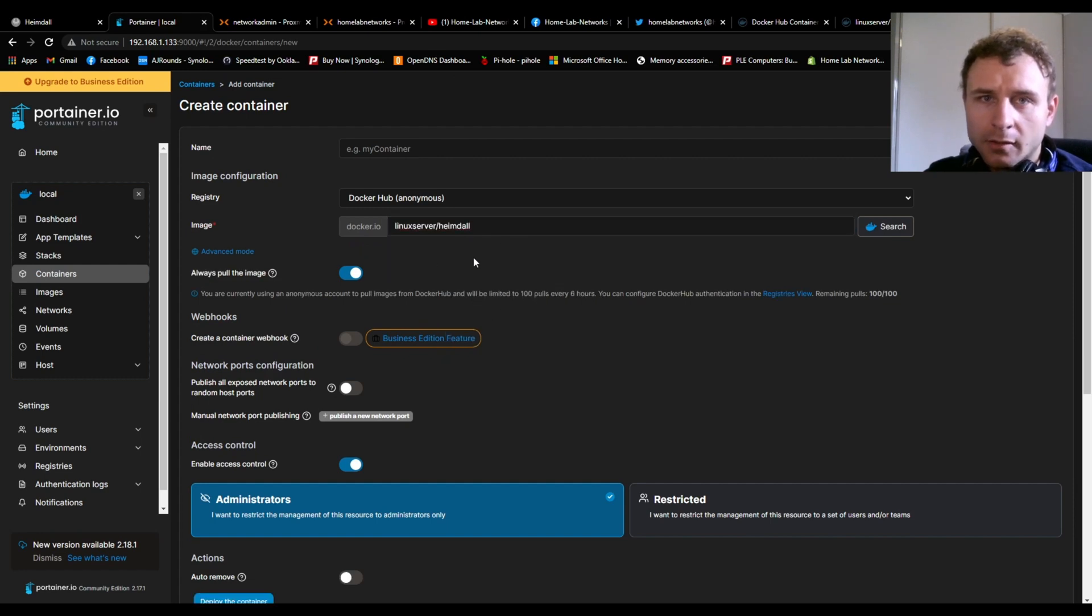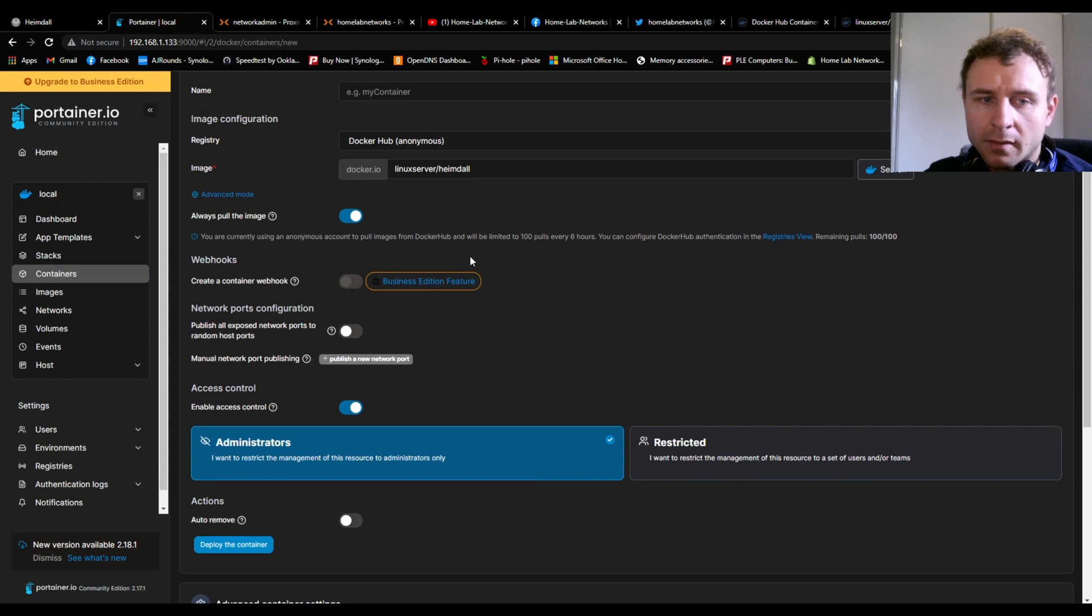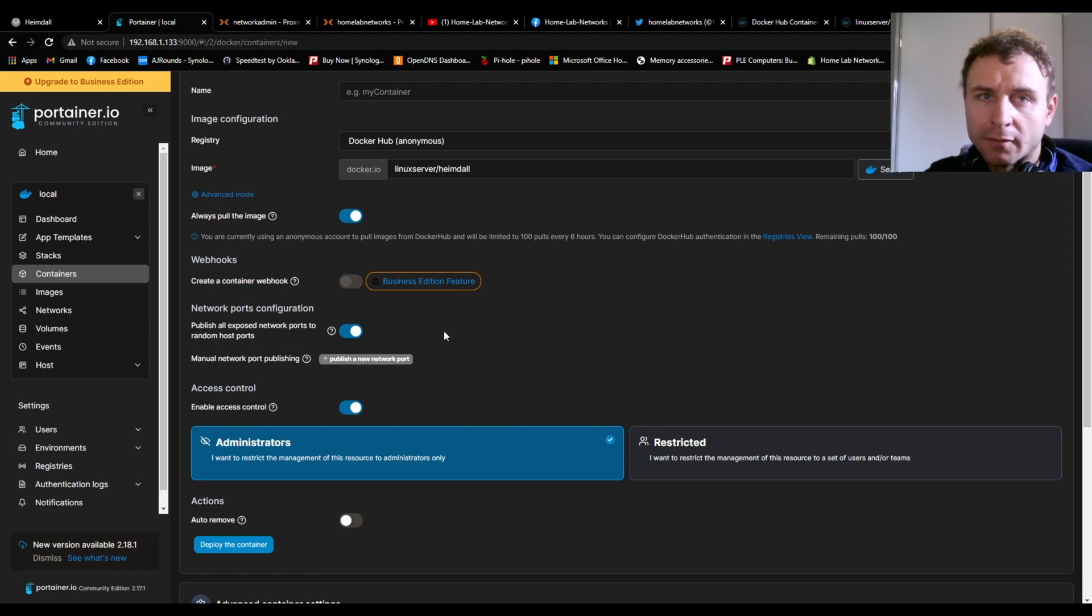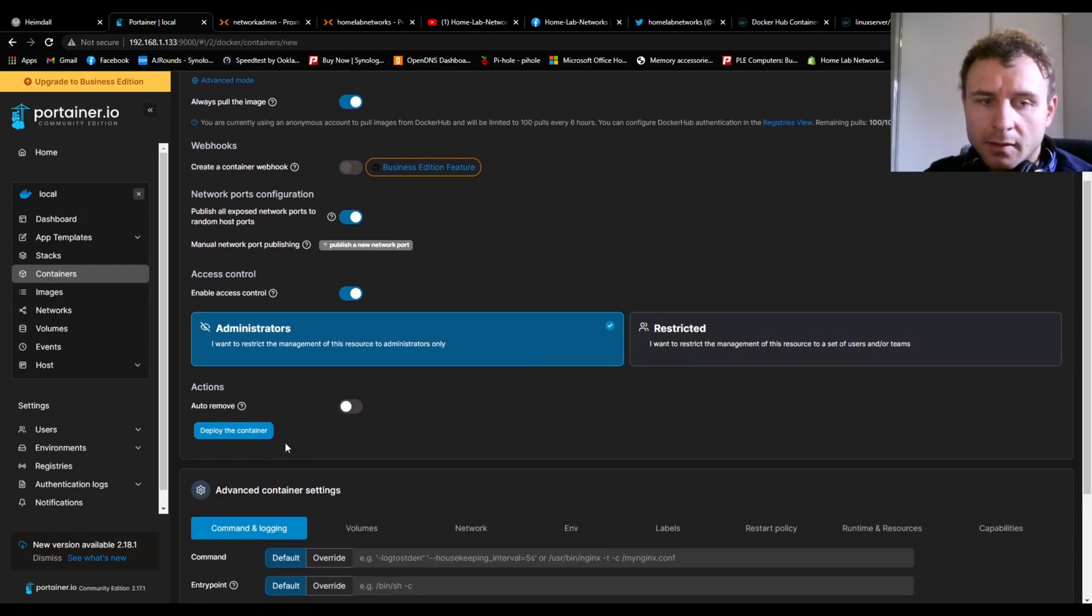Then what I do to make life easier is I just publish network ports to random host ports. It pretty much does the hard work for you and gives the address a random port number so you don't have to configure it. Once done, just hit Deploy Container.